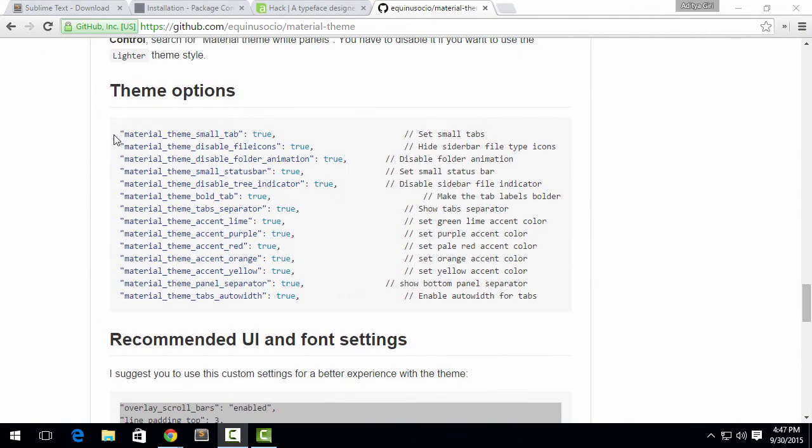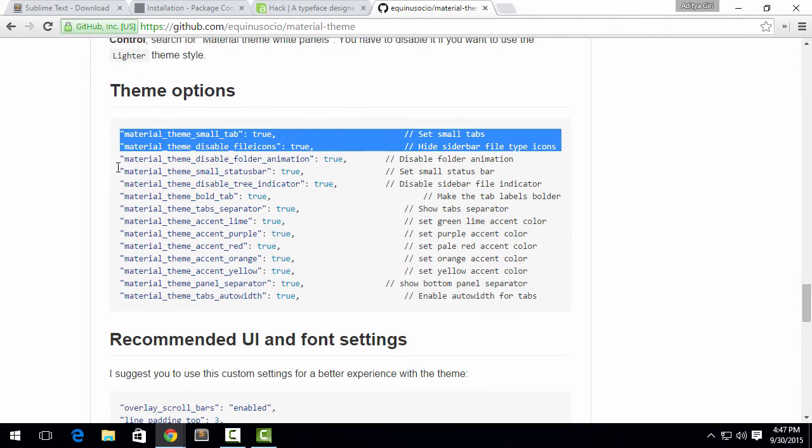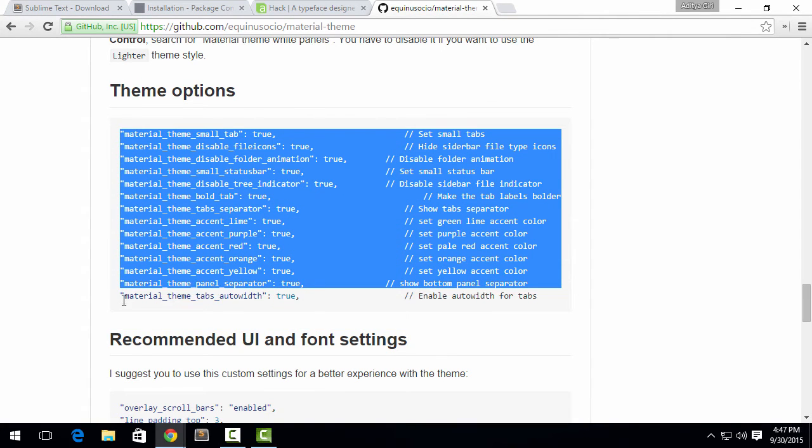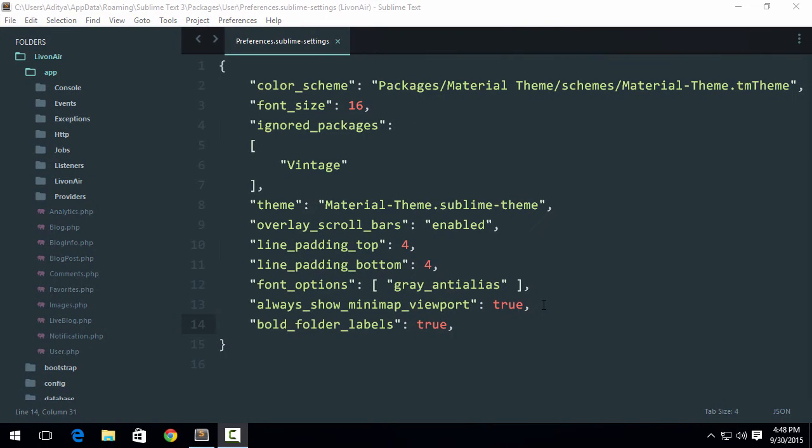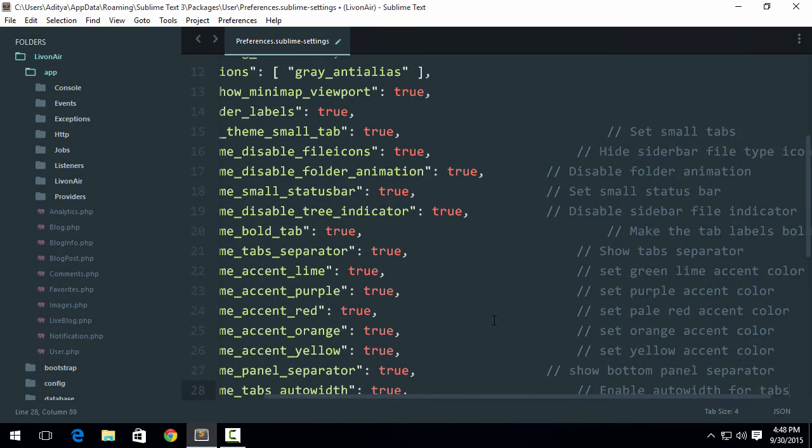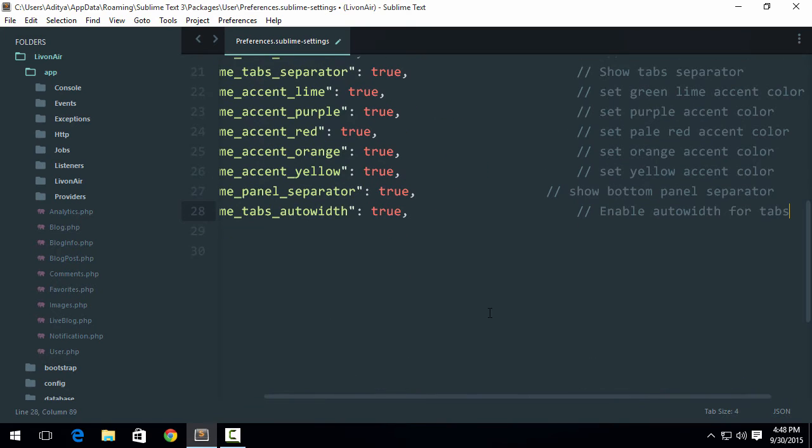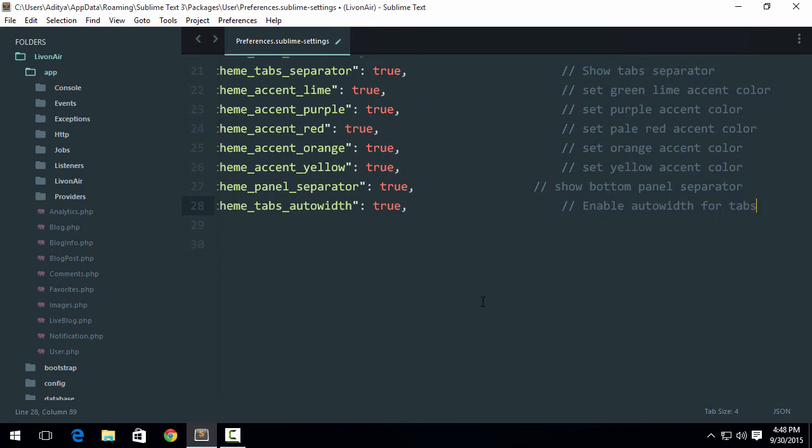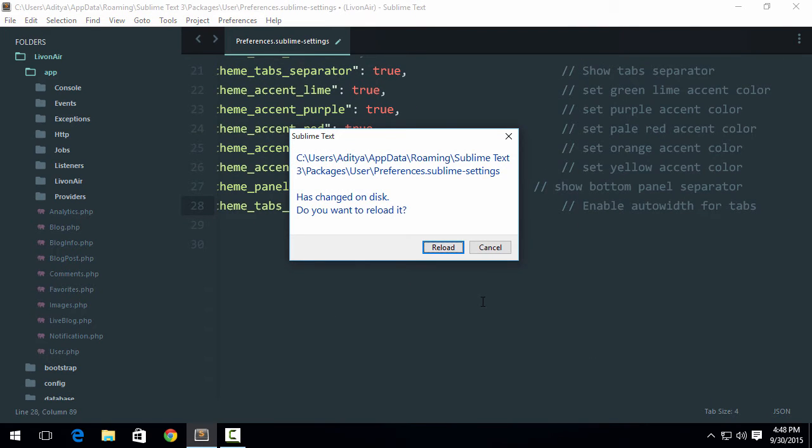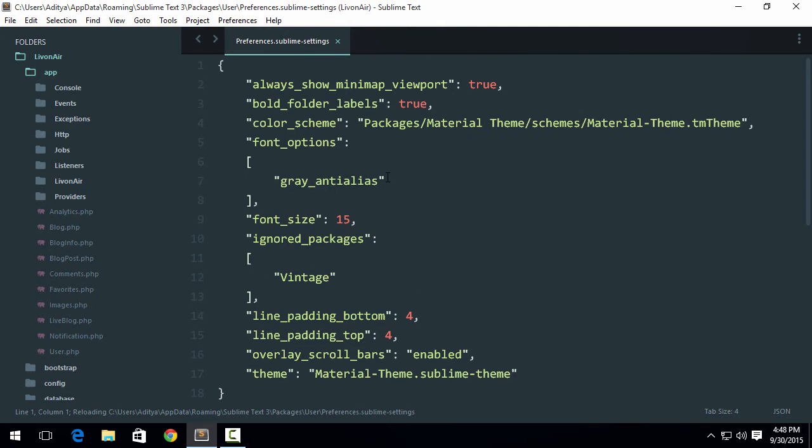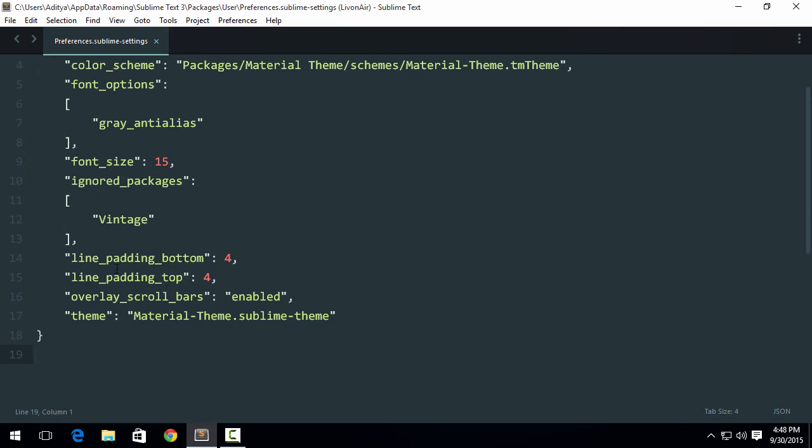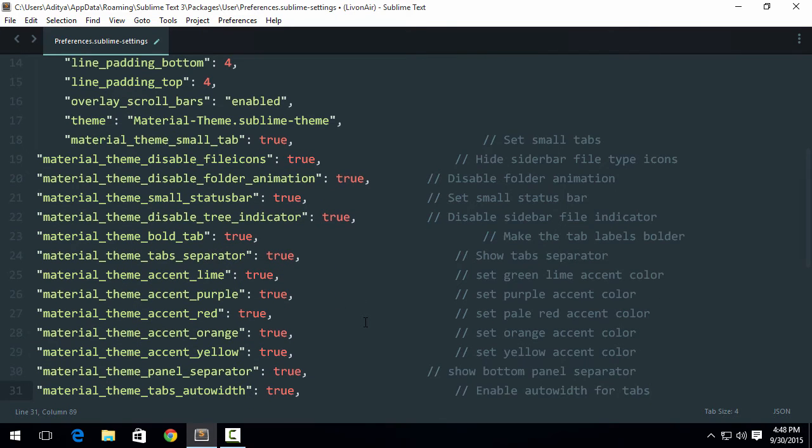Now once you are done with that, just copy these theme options and then once again in Sublime Text, after comma, just put those all. They're saying to reload it. Okay, reload. They just made my settings a little cleaner. Now I'll hit comma again and hit enter and paste this.